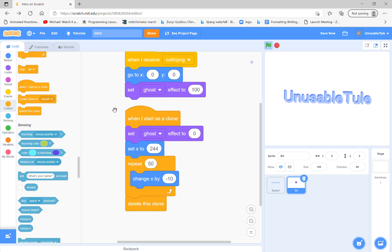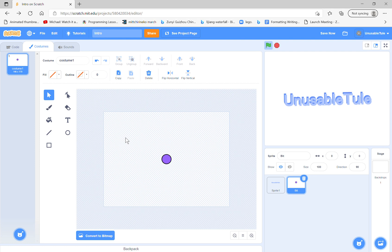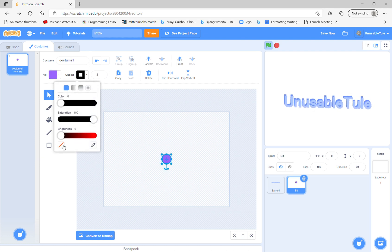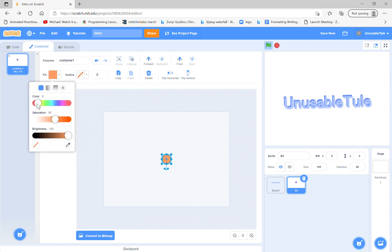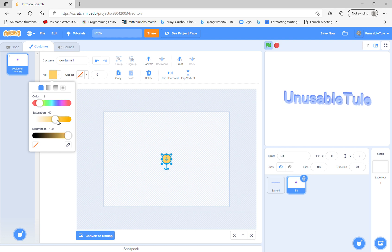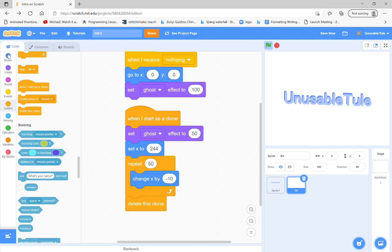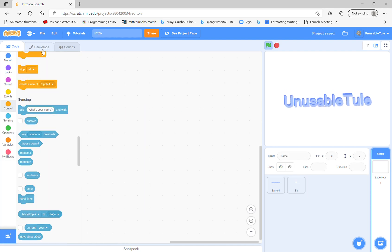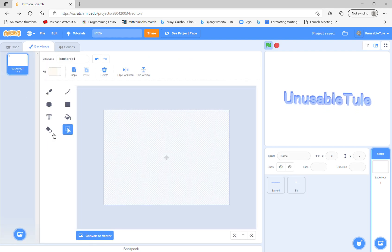We set ghost effect to 50. Let's see. Now we will make the costume look better. I'll give it a nice cream color there, and then the background of course.